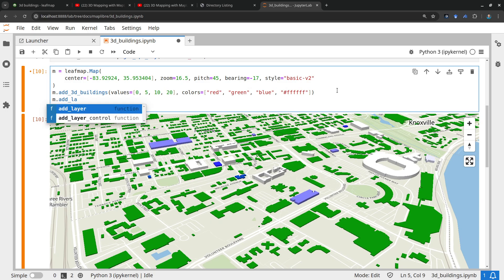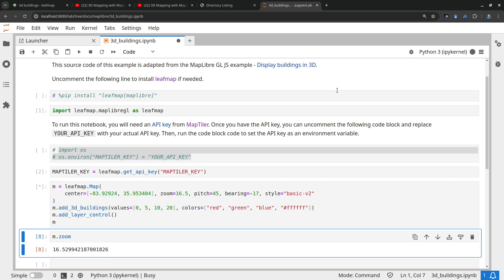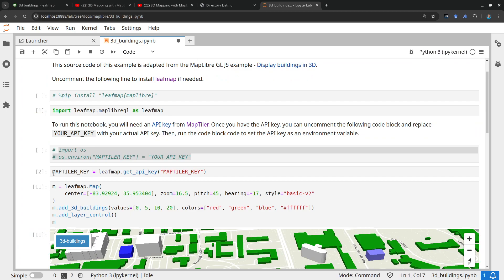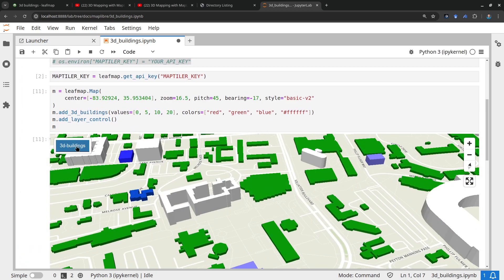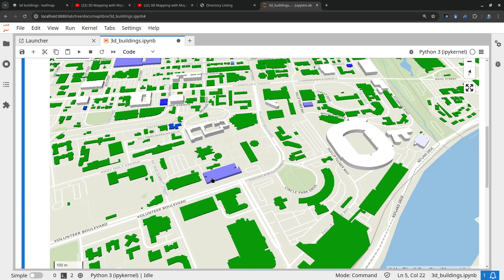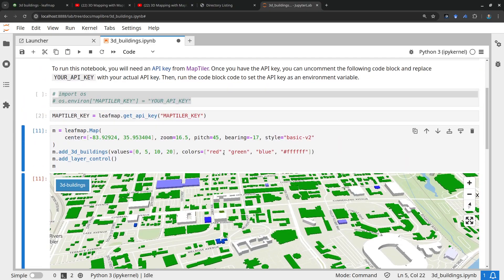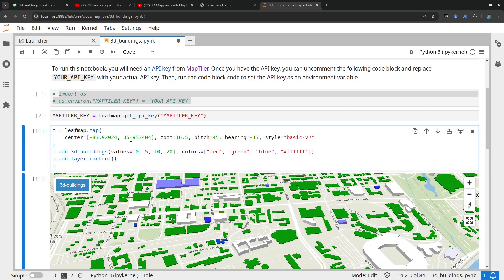Adding a layer control lets you turn layers on and off easily. You can call `map.add_layer_control()` so that you can toggle the 3D buildings layer on and off.